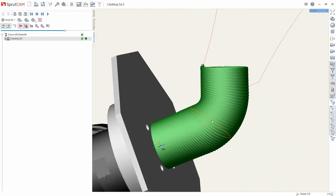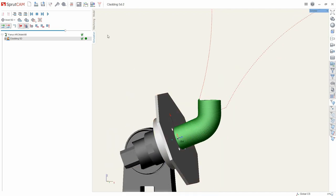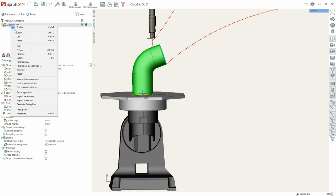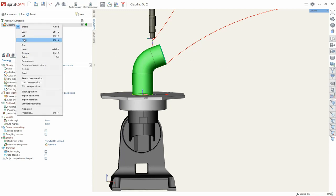Now we looked at the surfacing inside the parts in a single layer. Now consider the second use of this operation: surfacing on an existing part.